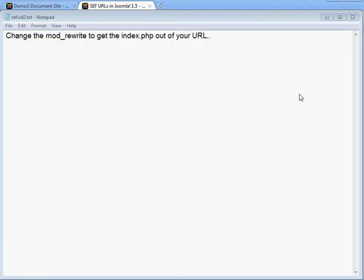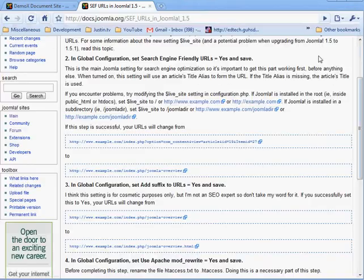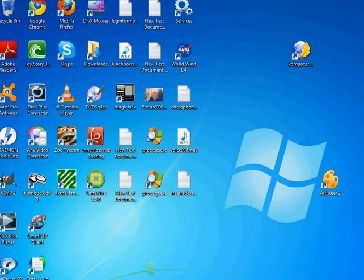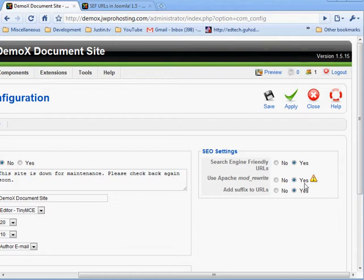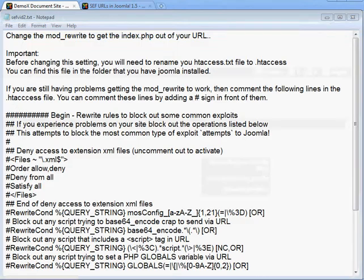To remove index.php from your URL, you need to change the Mod Rewrite setting to Yes. But before you hit Apply, there is a very important step: go to the folder where Joomla is installed, find the file htaccess.txt, and rename it to .htaccess. You can do this in your Control Panel File Manager or FTP browser.